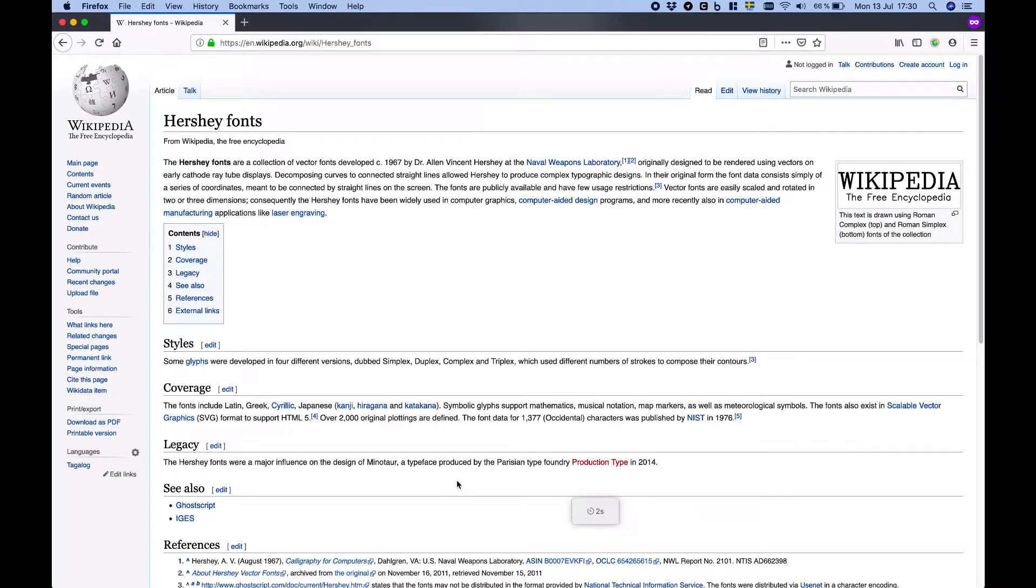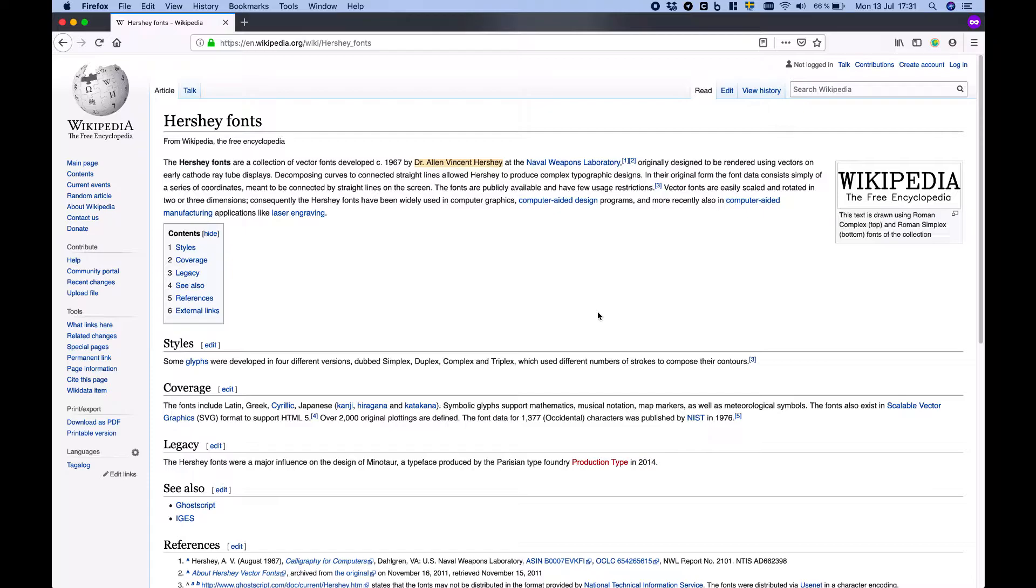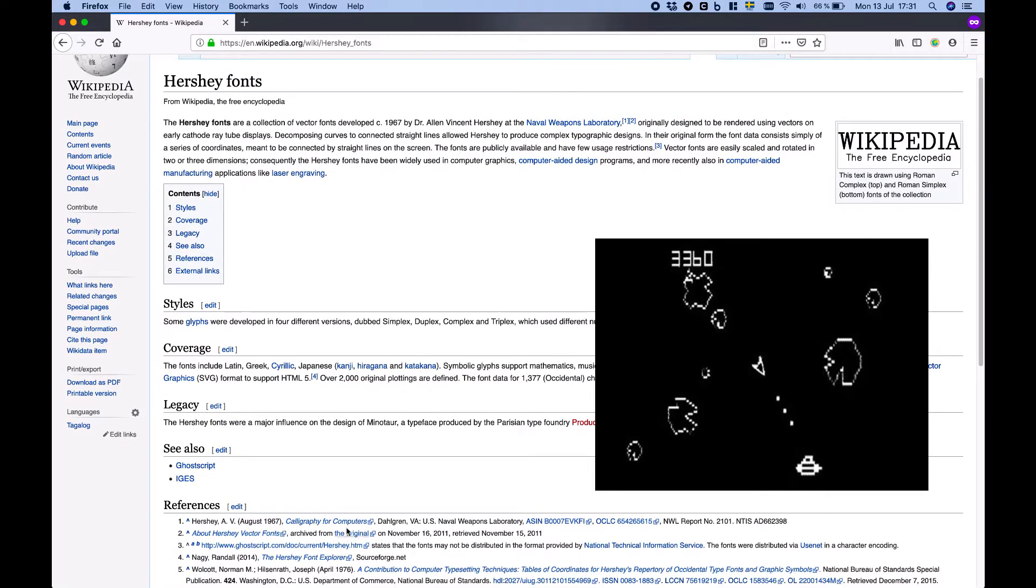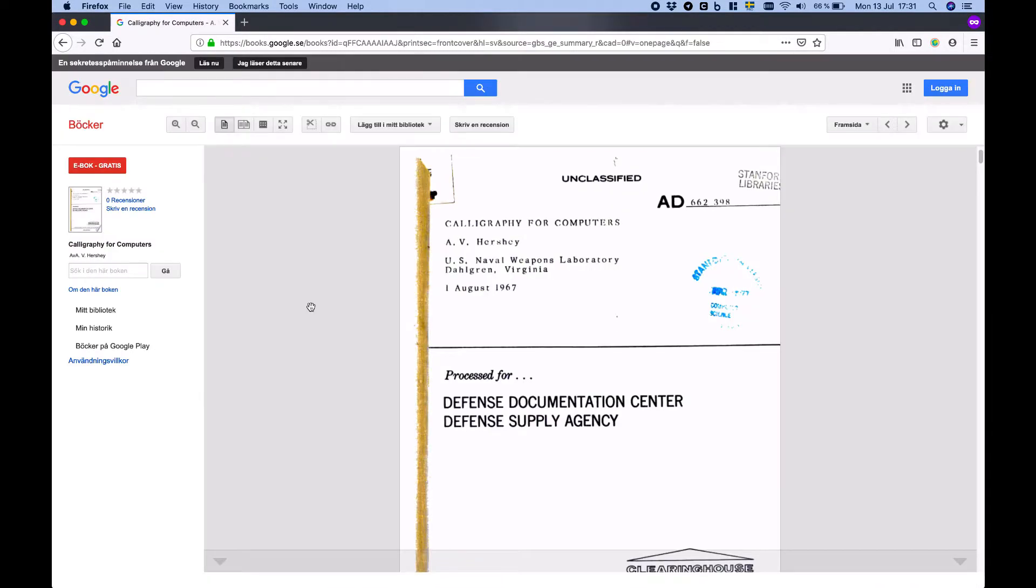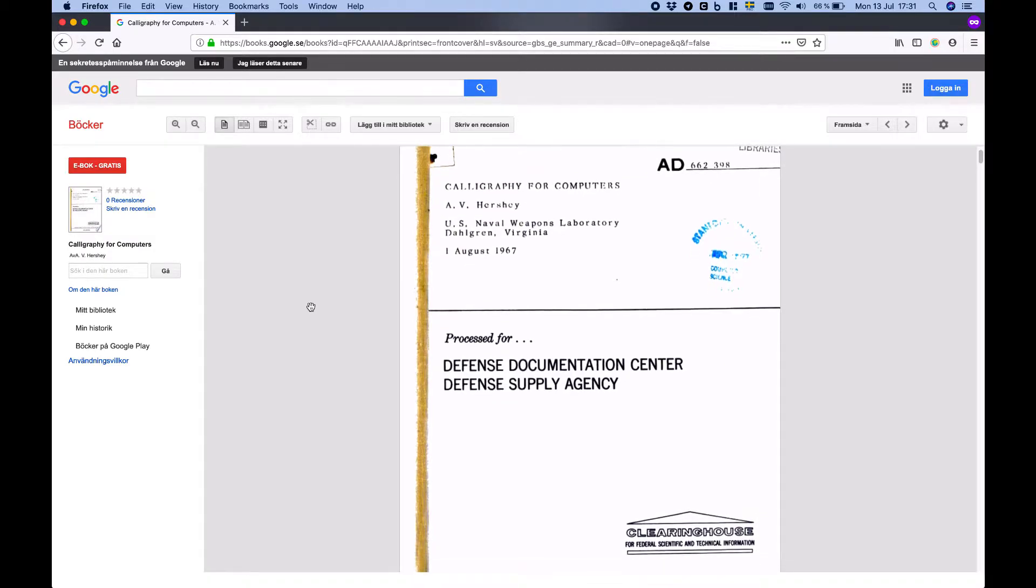If you're curious, Hershey Text is named after Dr. Alan Vincent Hershey who developed a collection of stroke fonts in 1967 to be rendered on early cathode ray tube displays like the ones used in early video games like Asteroids. They were published in a report called Calligraphy for Computers.